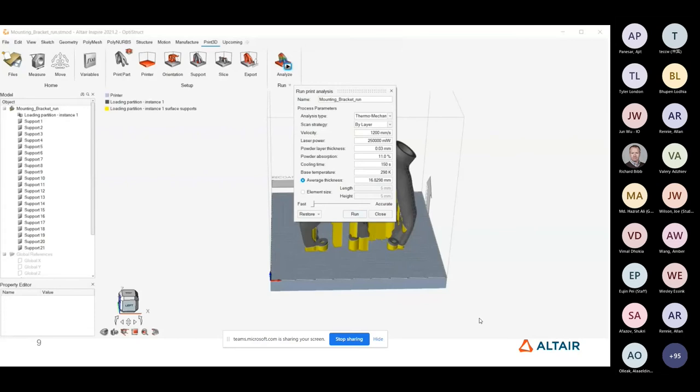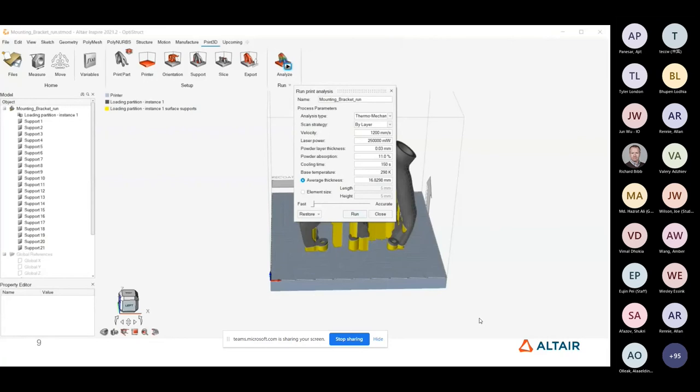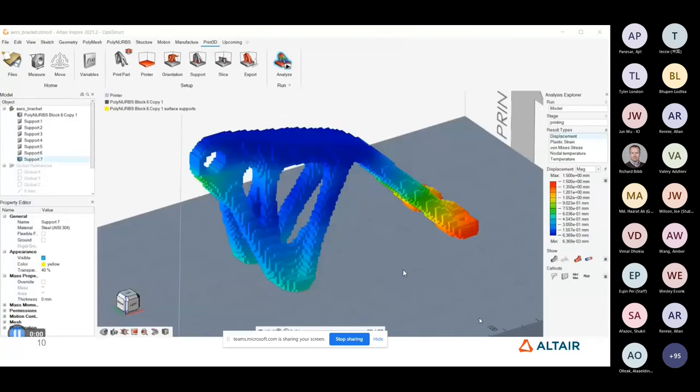And we obviously have this fast to accurate slider on here. So the idea with this simulation is to provide an indication to the designer whether they're going in the right direction or not. Obviously, if you set it to fast, then it obviously reduces some of the computationally intensive aspects of the simulation. And therefore, the result may not be as accurate, but it may give you enough information to be able to say, actually, that's probably not going to be okay. I need to go away and modify my design to try and improve that.